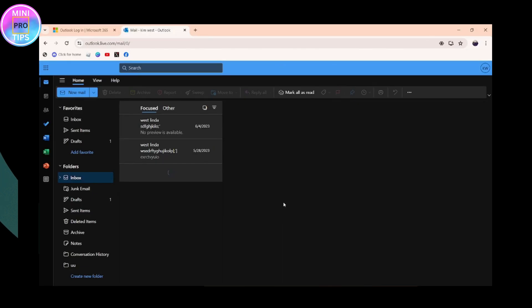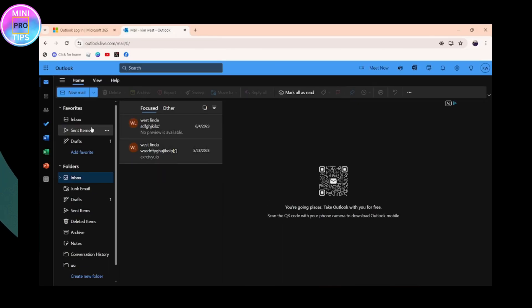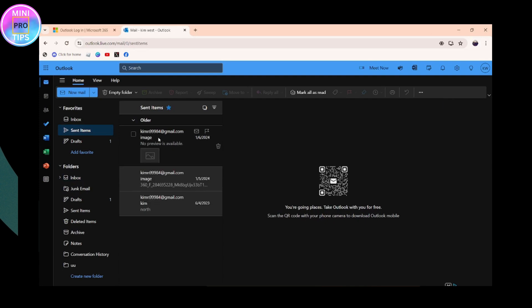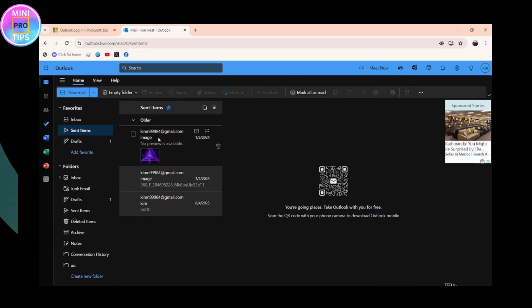you can simply go to the sent items. Once you get to the sent items, you will have all of the items that you have sent. If you want to recall a mail in your Outlook